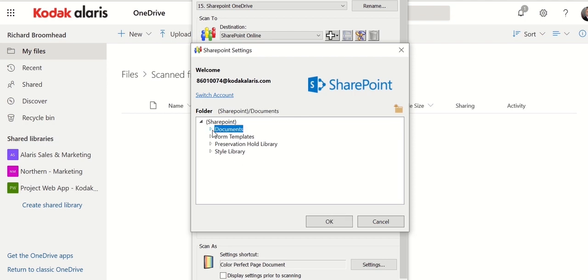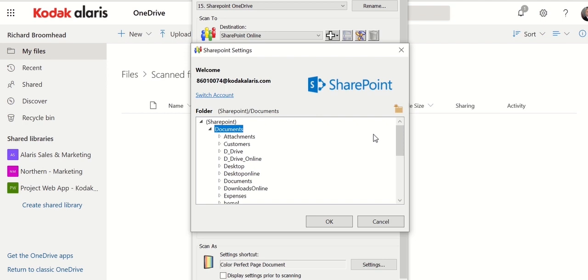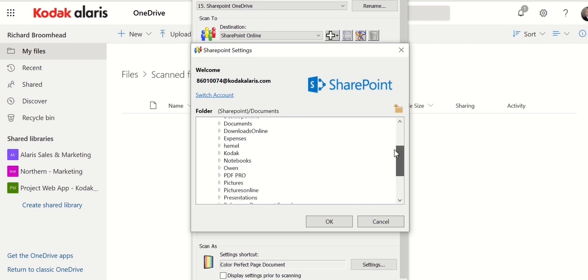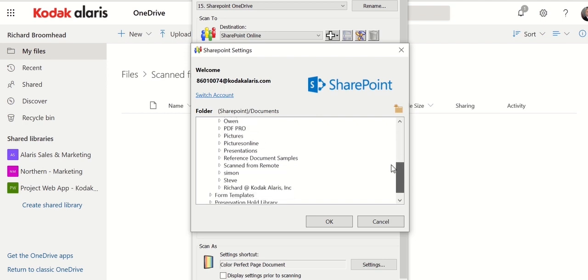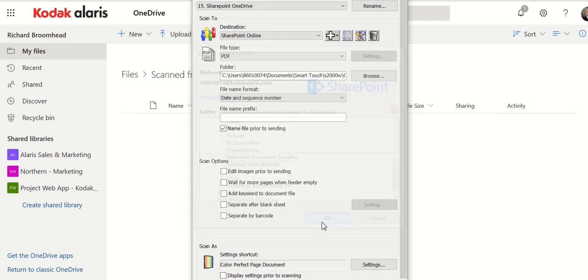But more specifically for this particular task, I'm a remote worker. So what I want to do is scan into this folder that's set up. So this could be a corporate folder. It could be my own folder. And it's bringing those documents into here.